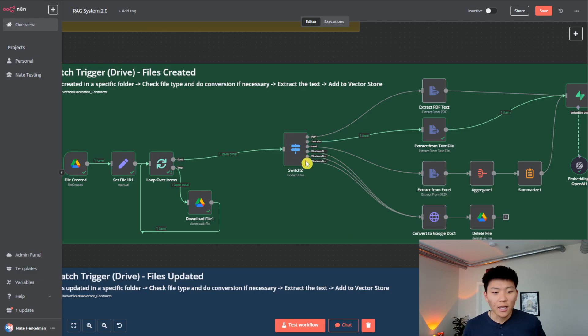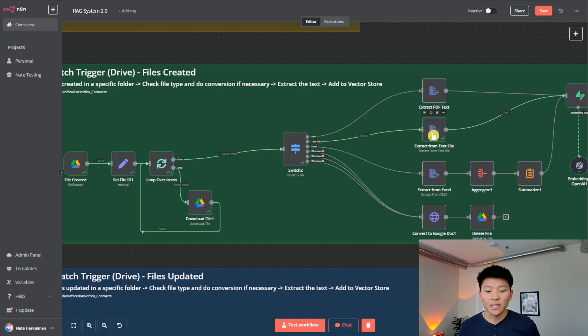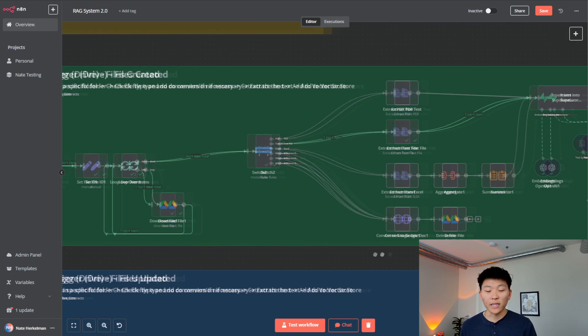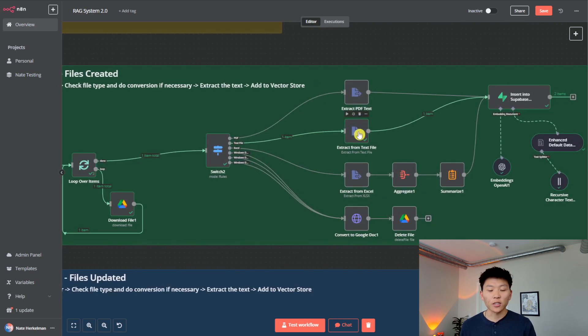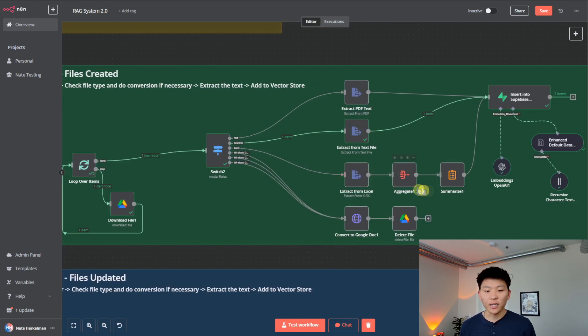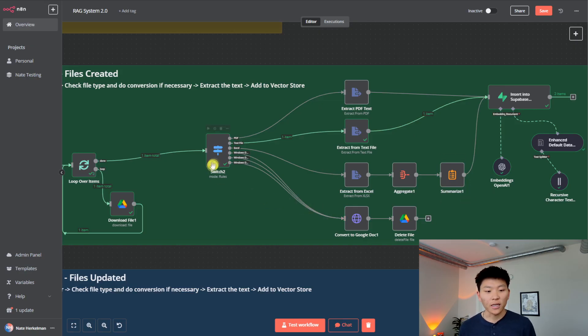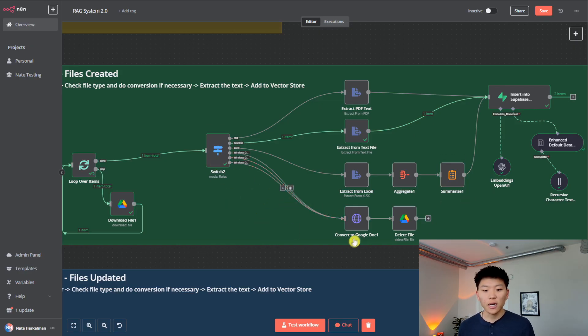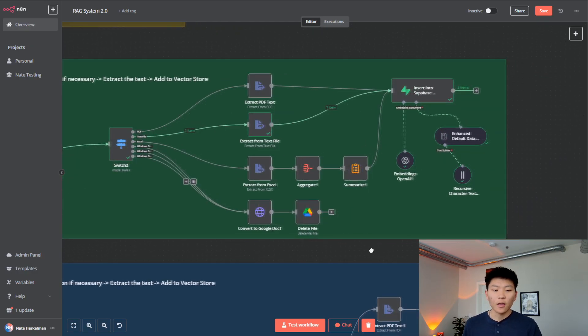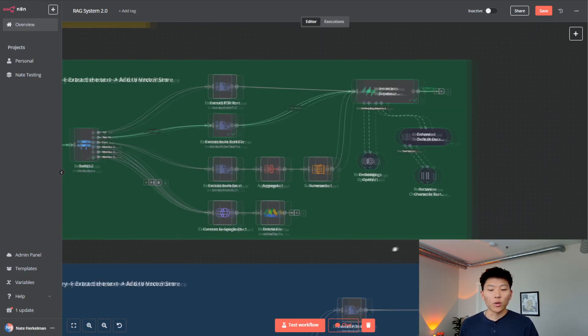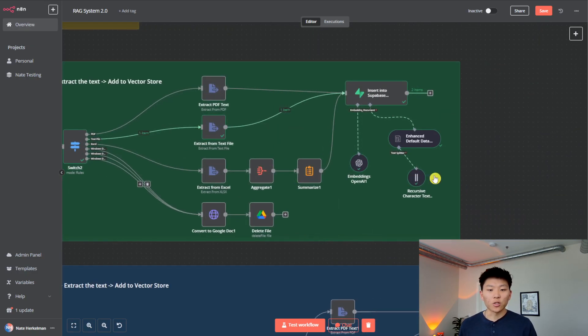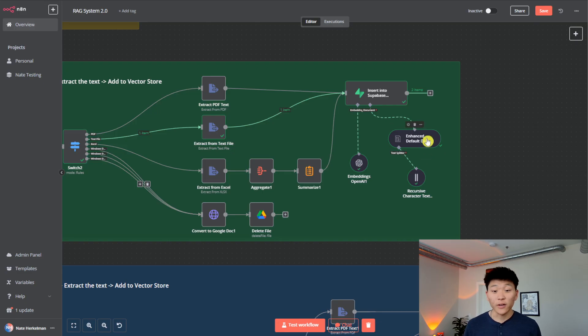So anyways, from there, it goes down this path, because it's a text file, we can see that when we're doing a text file, all we're going to do is extract from text, PDF, extract from PDF, and then Excel, we're doing some aggregation summarizing. And then for Word docs, and sort of Windows docs, we are going to convert them. So from there, we are uploading that into our vector database.